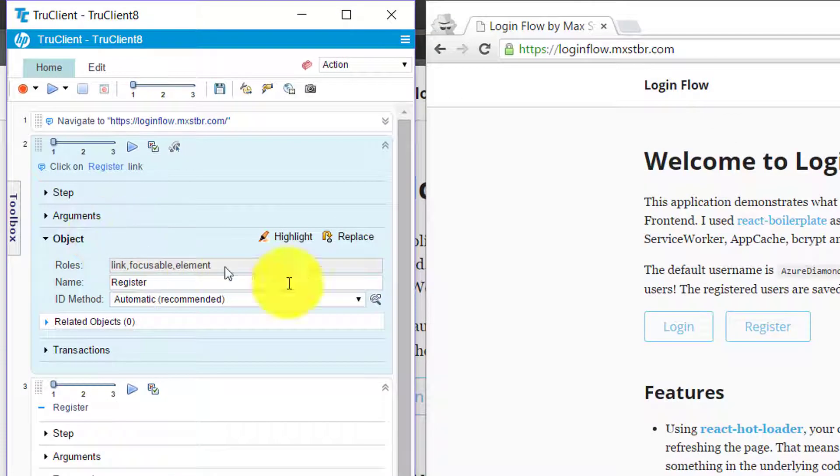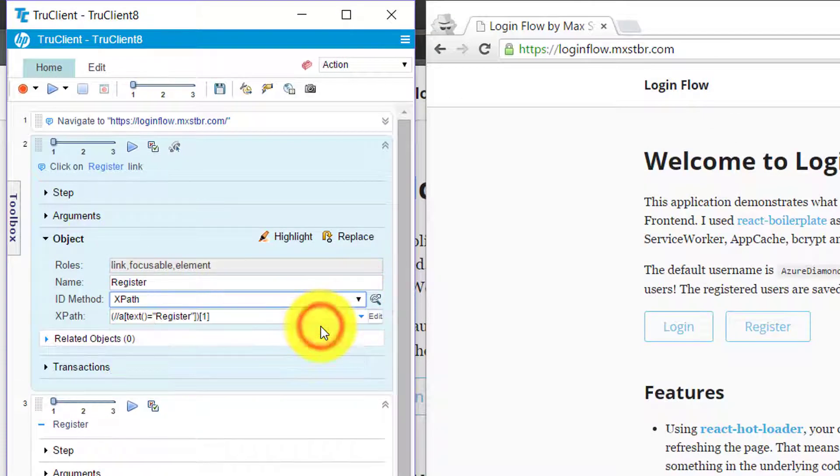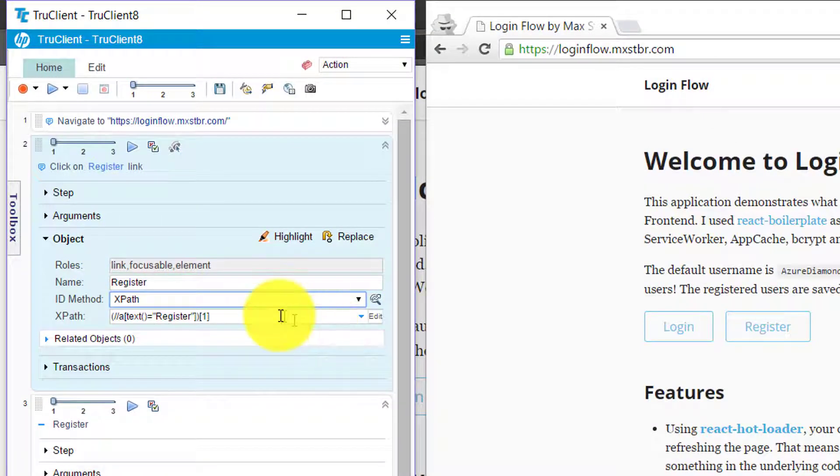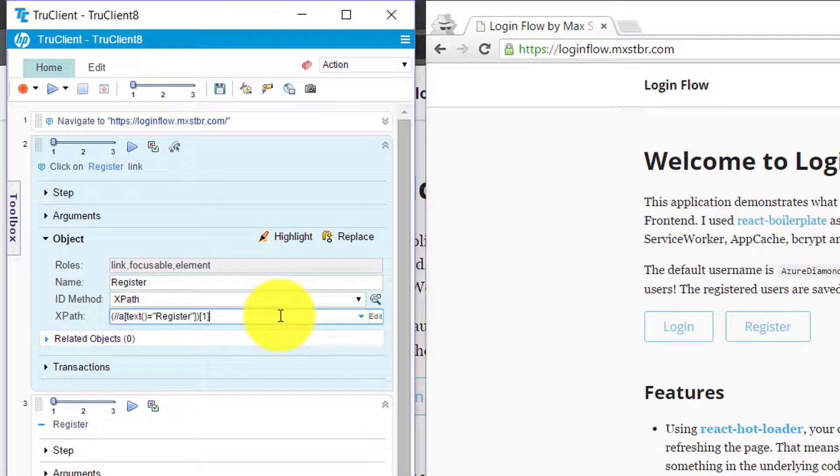Expand this object and change the ID method to XPath. Here you could see TrueClient has automatically generated the XPath expression. But this will not be useful because in the next build, the index might change.